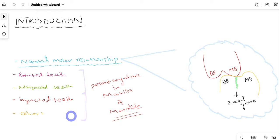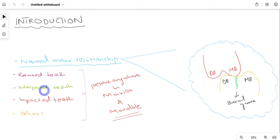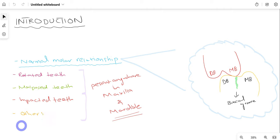The malocclusions that can be present include teeth that are rotated, malposed, or impacted, among other conditions which can be present in either or both arches. We'll talk about class 1 malocclusion in detail now.